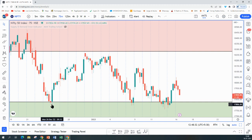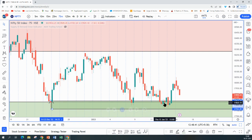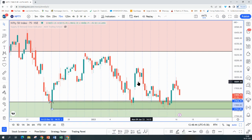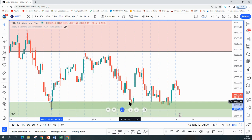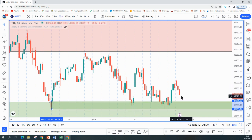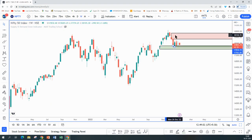If you go down to a 75-minute time frame, in this sideways trend condition price came back to a drop base rally demand zone, picked up buy orders, and gave a nice reaction. The second time it came back it gave a small reaction. You can see every reaction, every high is a lower high, so once the demand zone is tested so many times, generally it would give way or price can just go sideways.